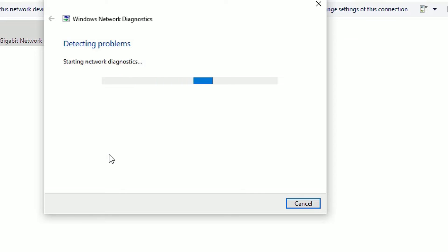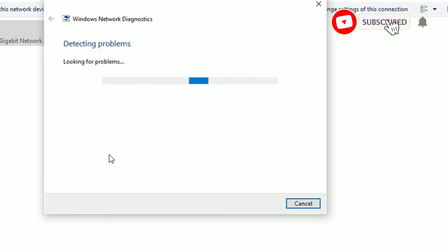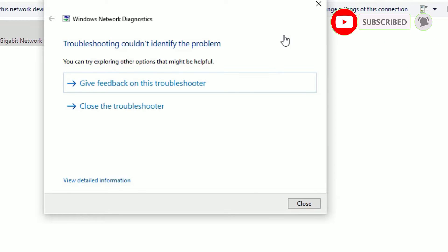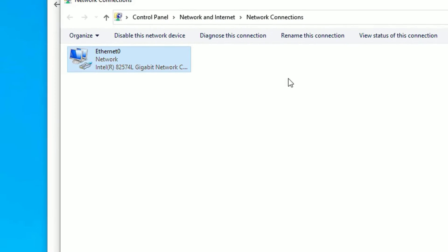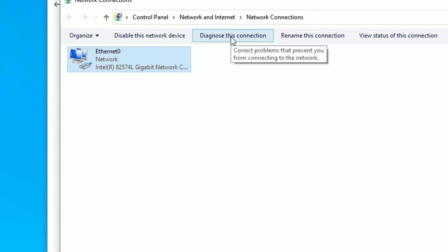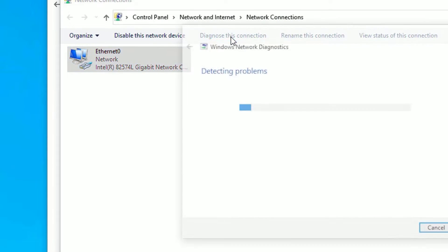Close the window. This time it will automatically detect the problem regarding DNS server errors. If you find any fixes, apply them and click Close. Don't close the Network Connections tab — here you need to click on 'Diagnose this connection.'